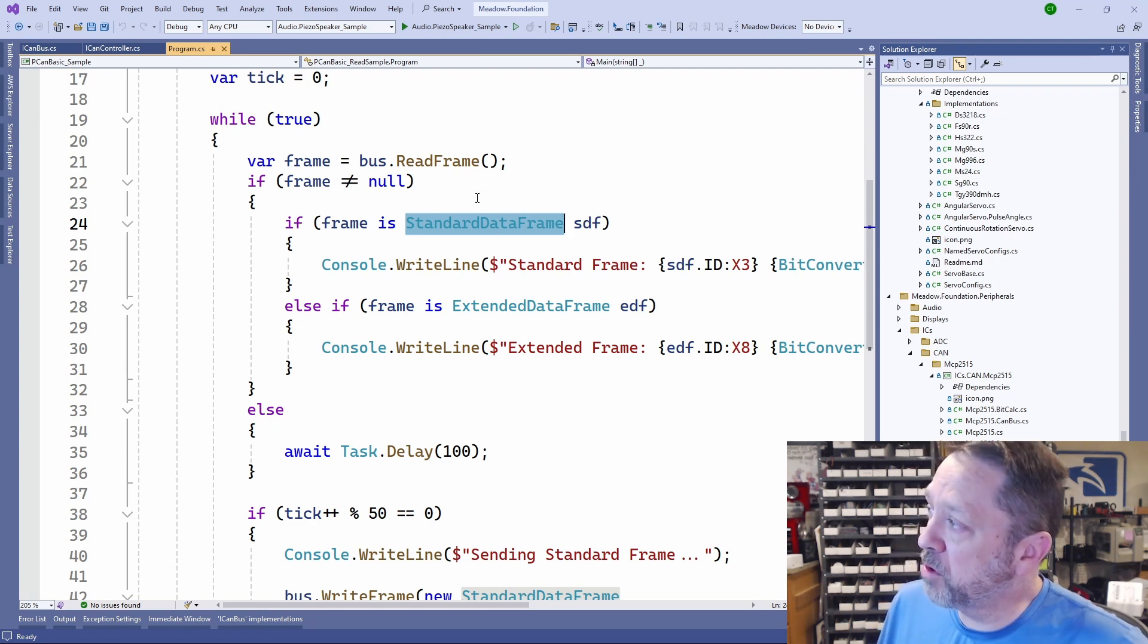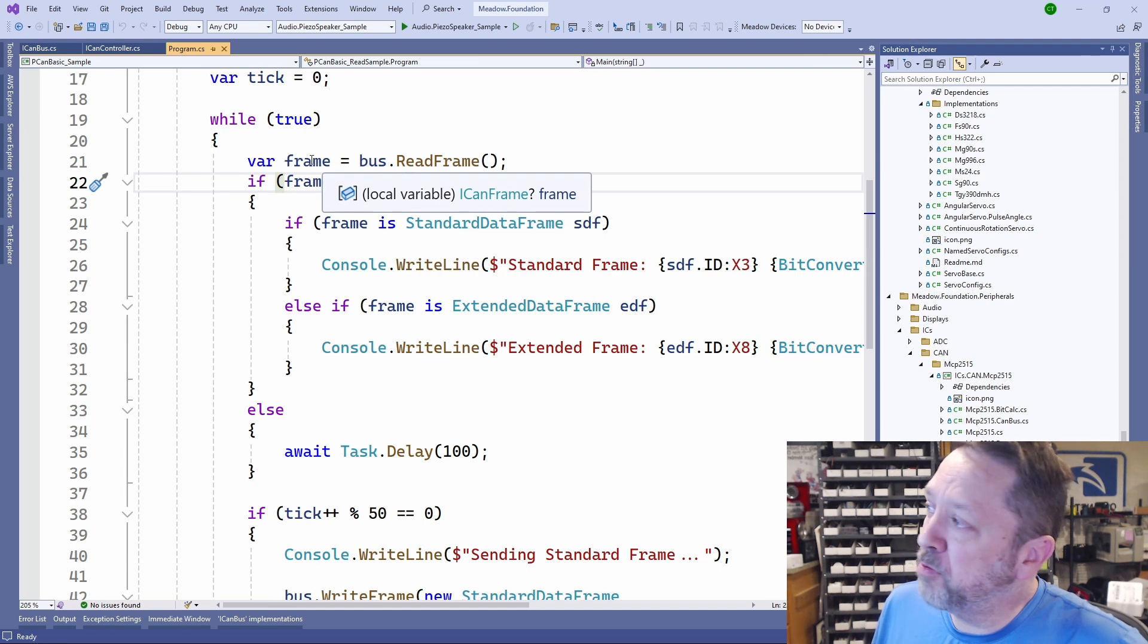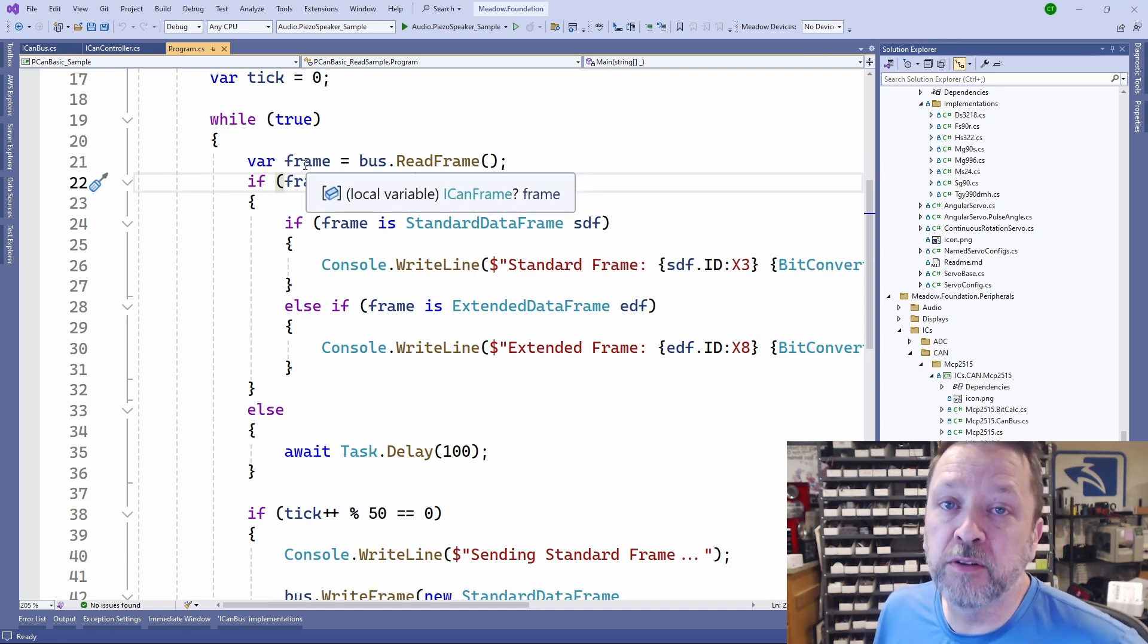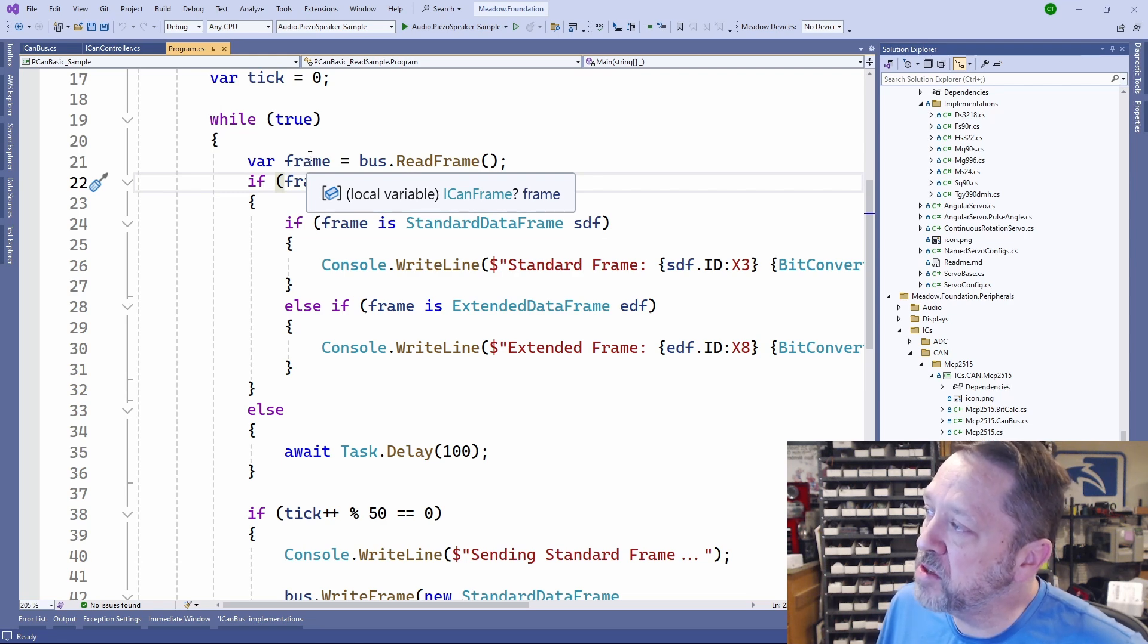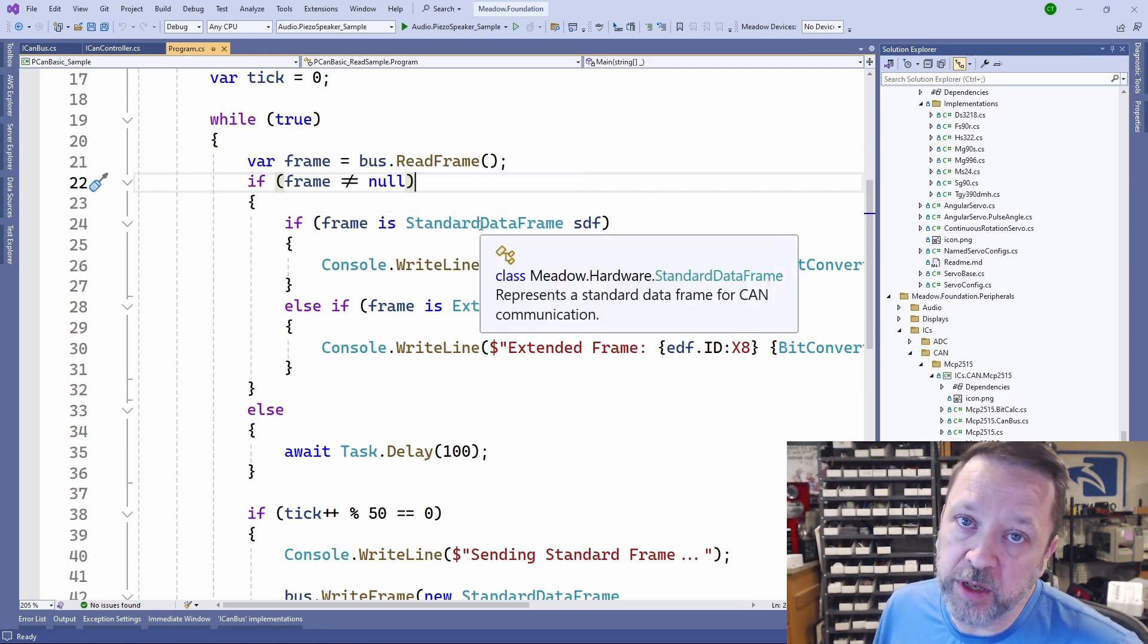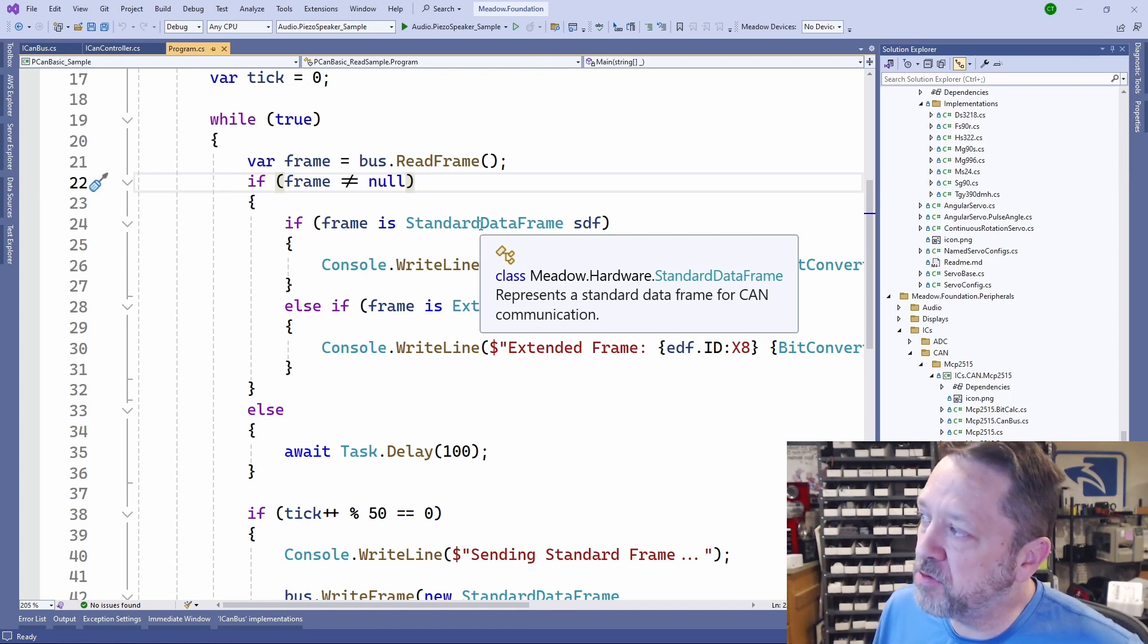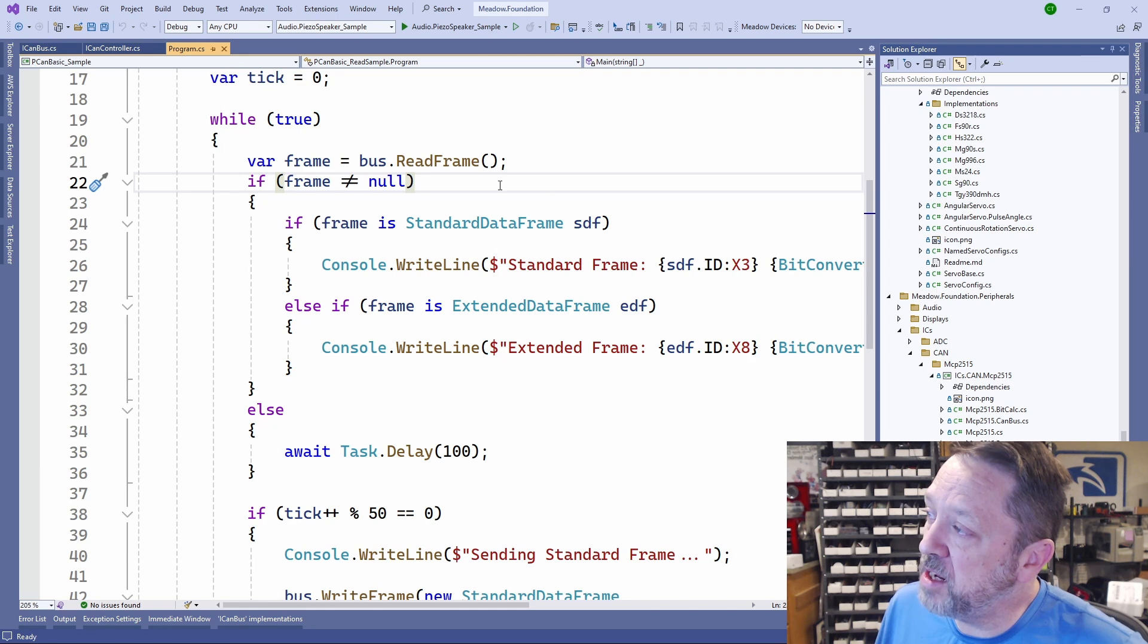The data typically on both of these is an 8-byte packet. So what we're going to do is we're going to read, and it'll give us back a frame. This frame is just an ICAN frame interface implementing object. So we don't know exactly what type of frame it is when it comes in. It could be a data frame, an error frame, or a retransmit request frame.